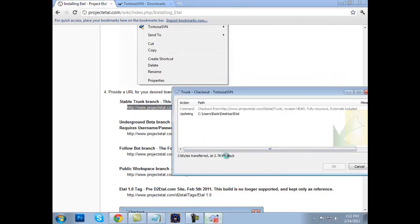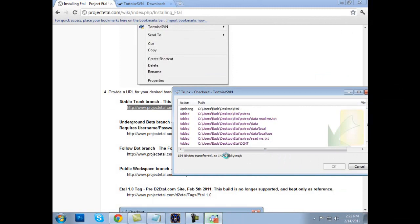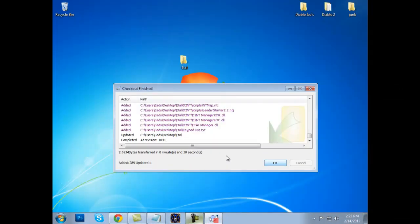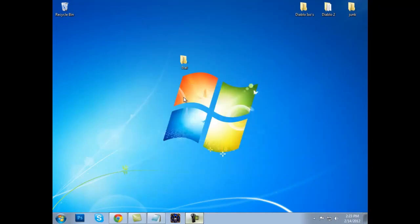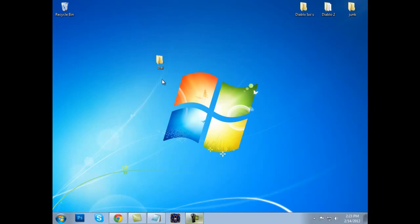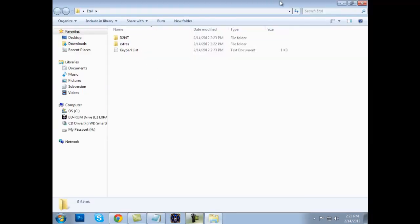Whenever you click OK, it will start to download. I will pause the video to save us some time. It has finished — this is what it will look like whenever it completes. It will say blah blah blah, 'Check out finished.' You will click OK. So our ETAL folder, we've got it installed.